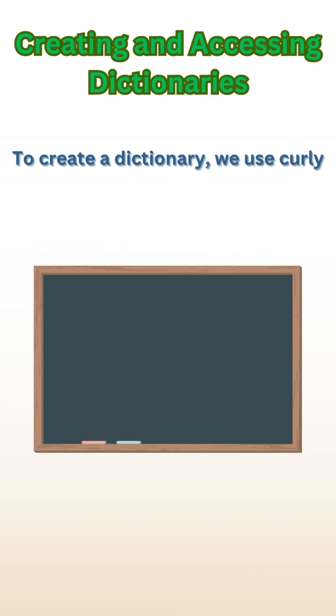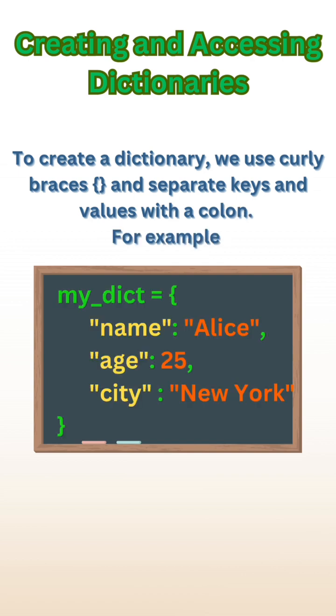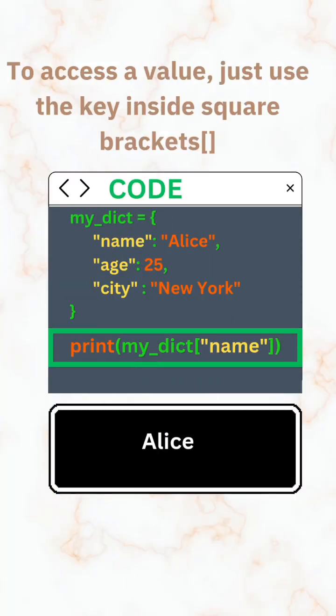To create a dictionary, we use curly braces and separate keys and values with a colon. For example, to access a value, just use the key inside square brackets.